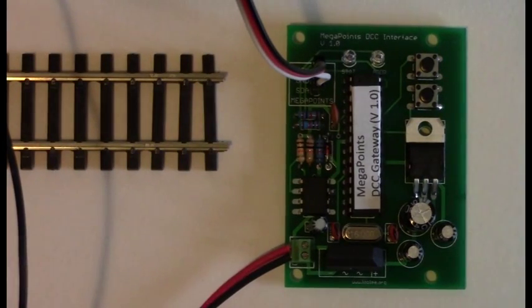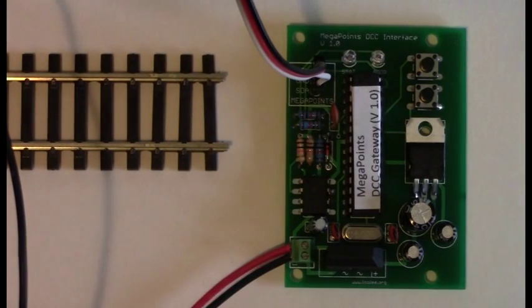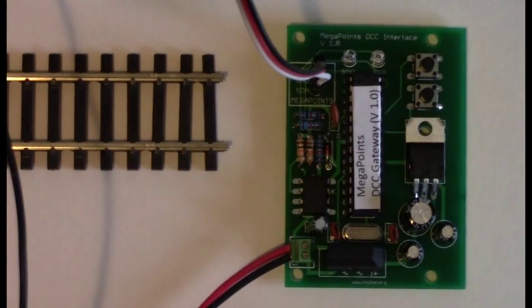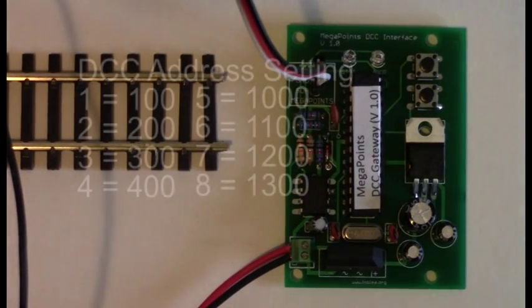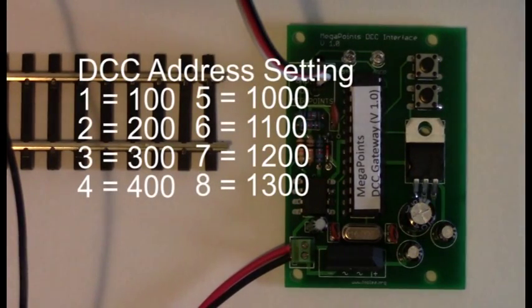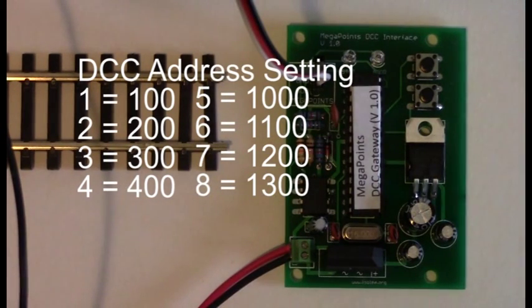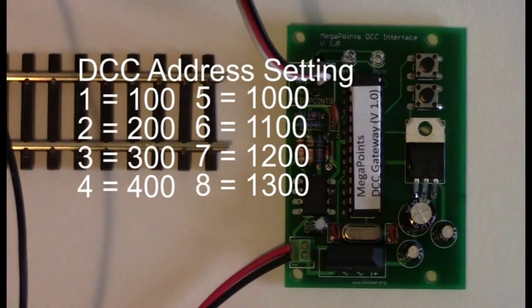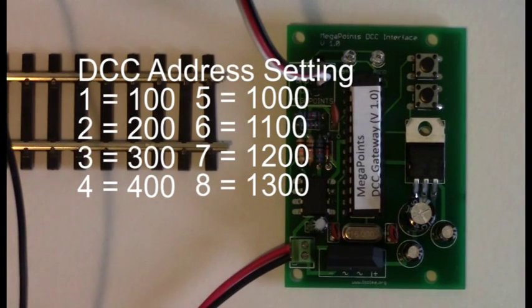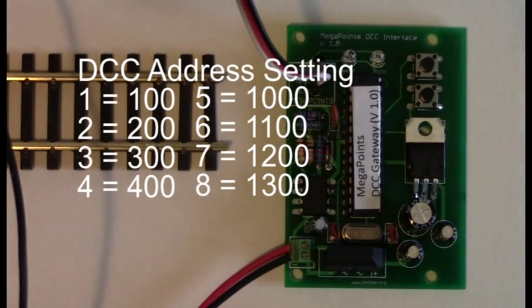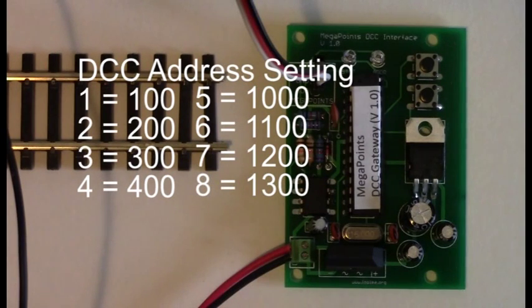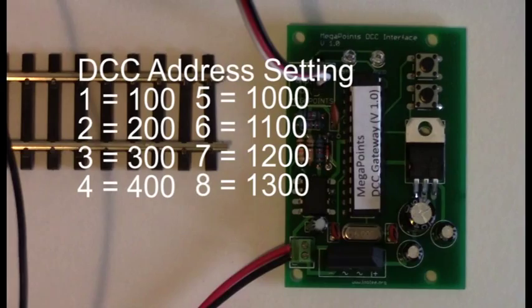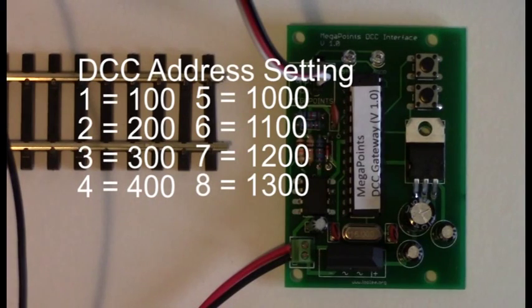When the unit is turned on, it will flash out its DCC address. One flash on the yellow means the address base is 100, two flashes 200, three flashes 300, four flashes 400, five flashes 1000, six flashes 1100, seven flashes 1200, and eight flashes 1300.